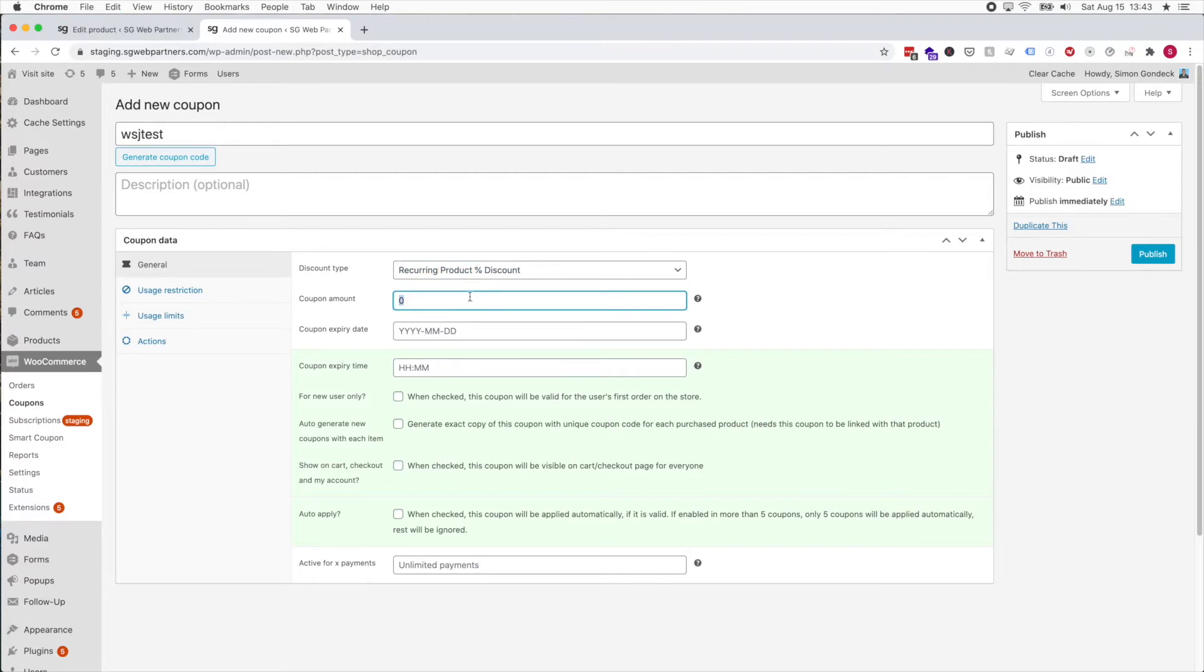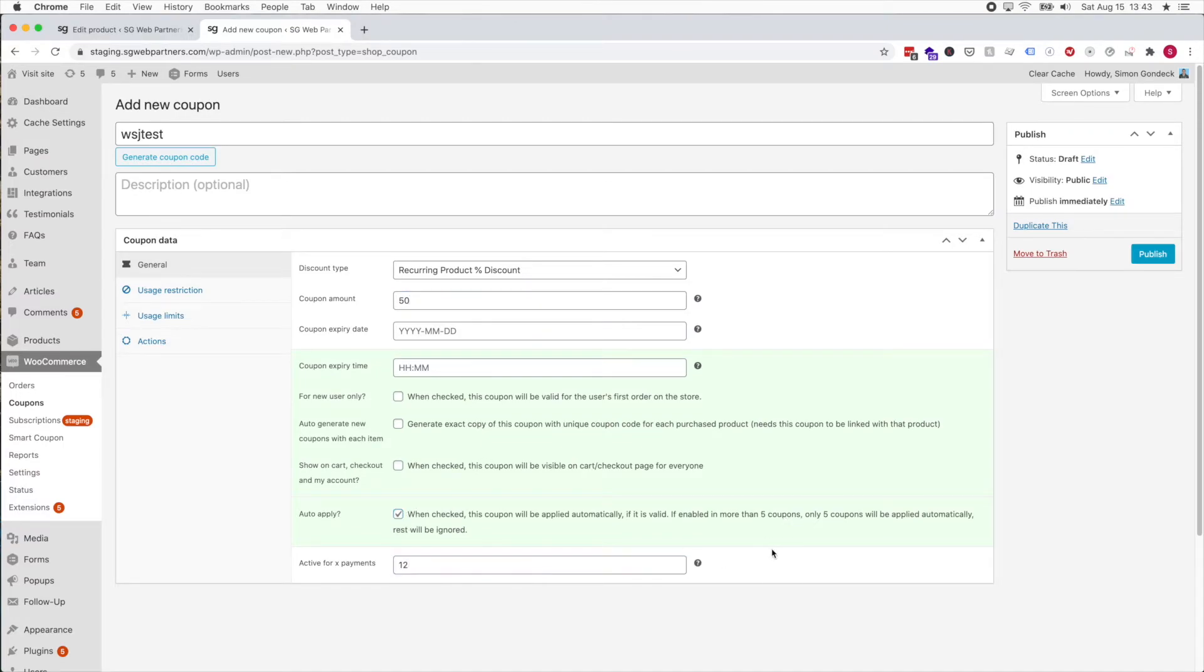I'm gonna add a coupon that's a recurring product percentage discount. I'm saying it's $20 then $40, so it needs to be 50% off. I'm only gonna do this and auto apply it, and I'm only gonna do it for the first 12 payments.